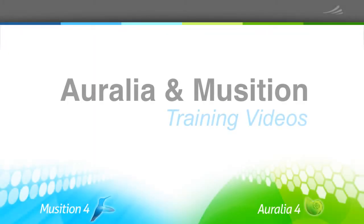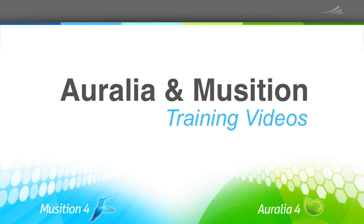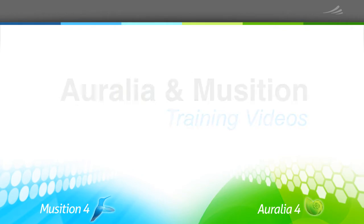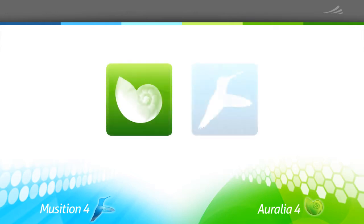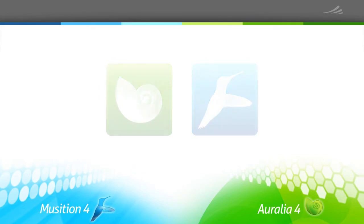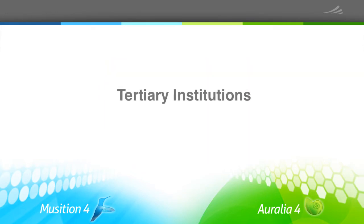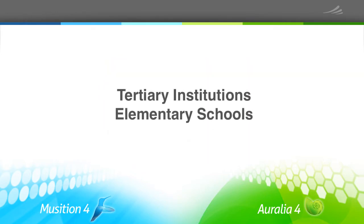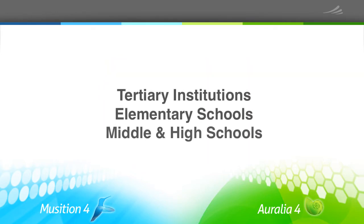Hello, Aurelia and Musician teacher training videos are now available on YouTube and the Rising Software website. These videos provide you with in-depth training and are suitable for all teachers, tertiary, elementary, middle and high school.